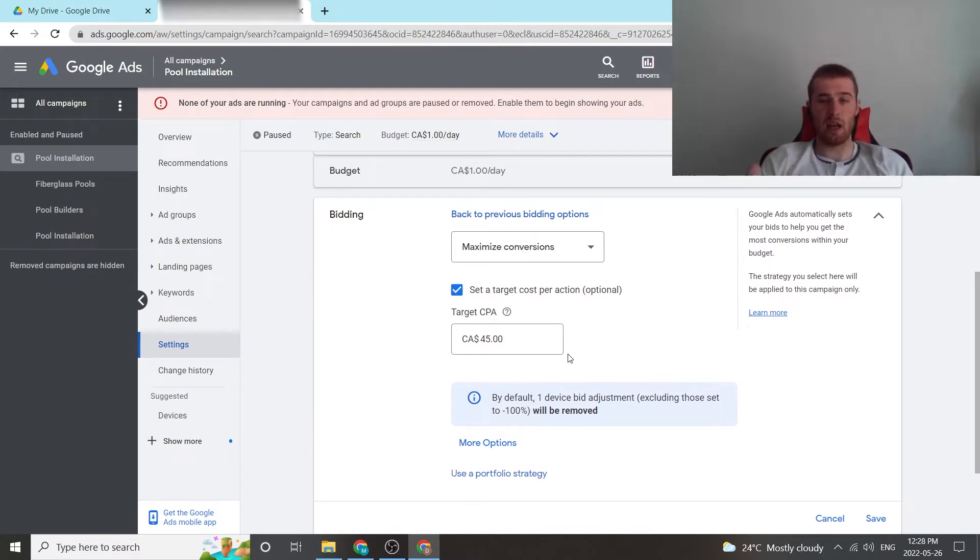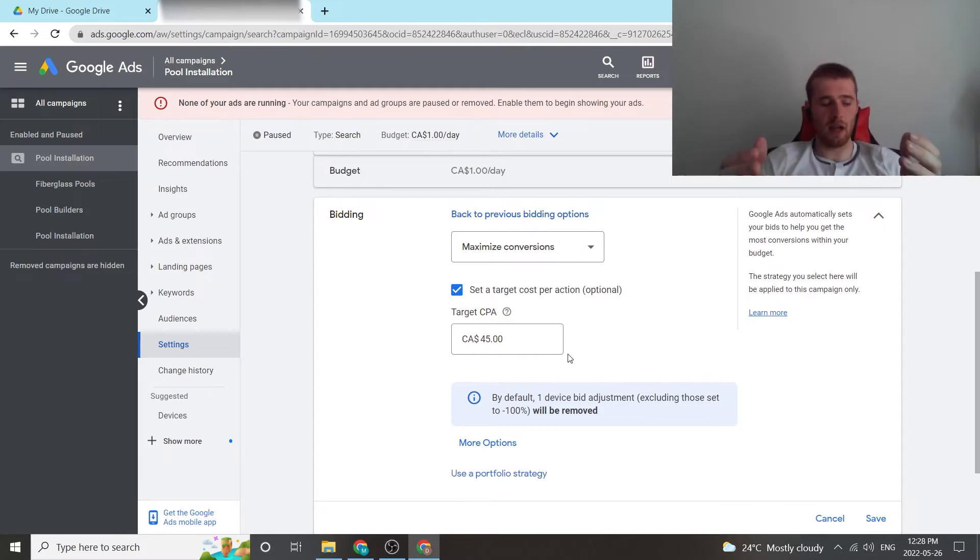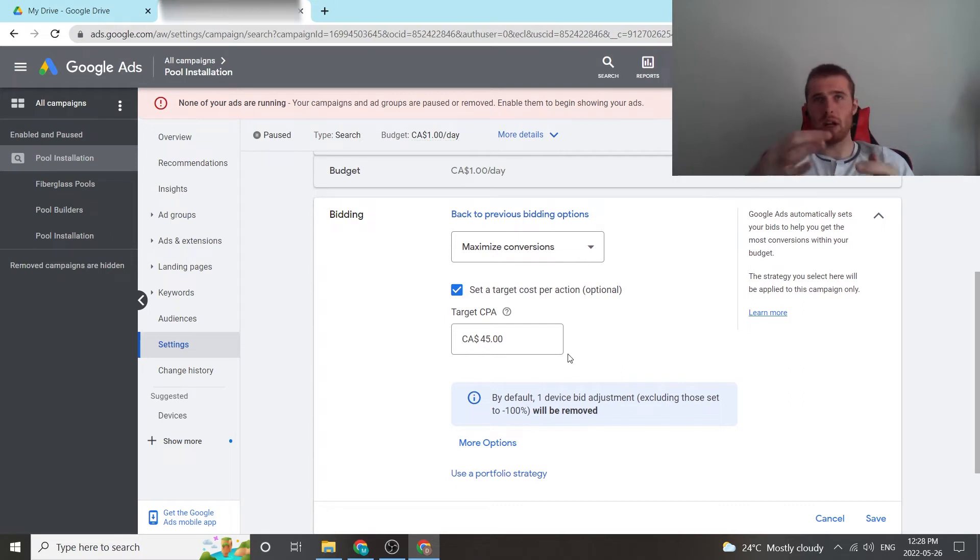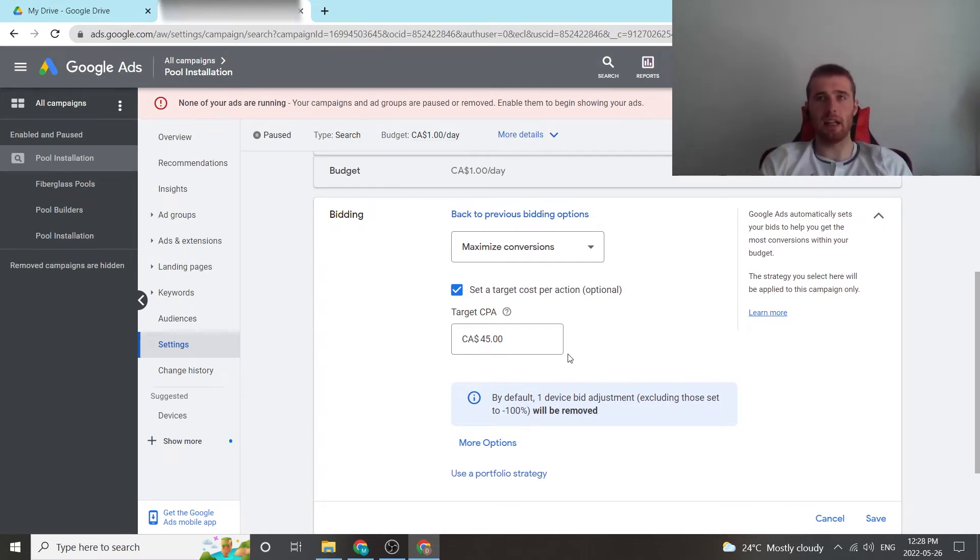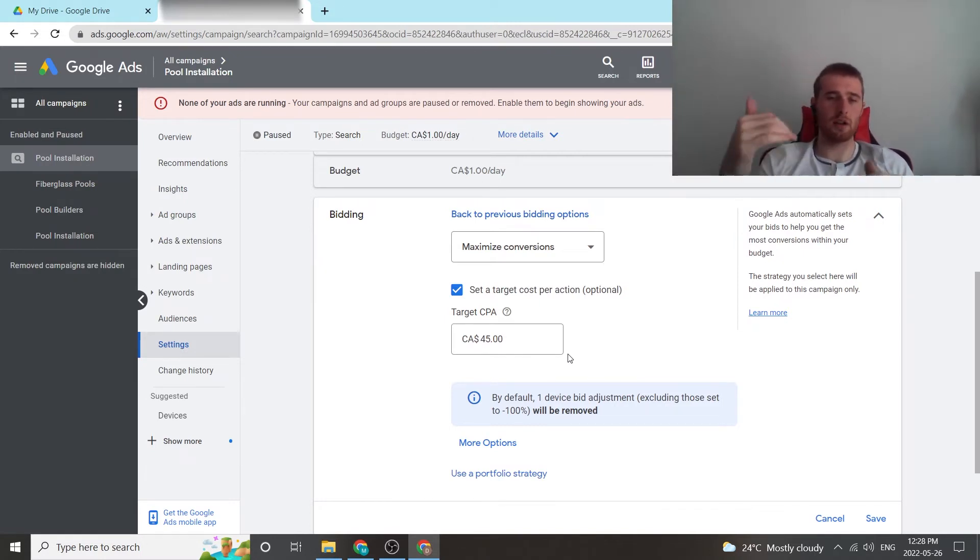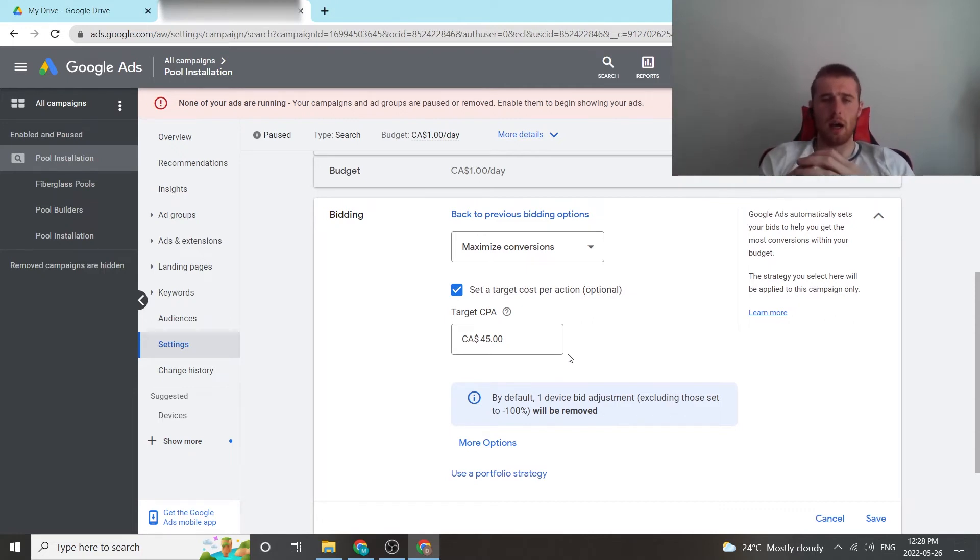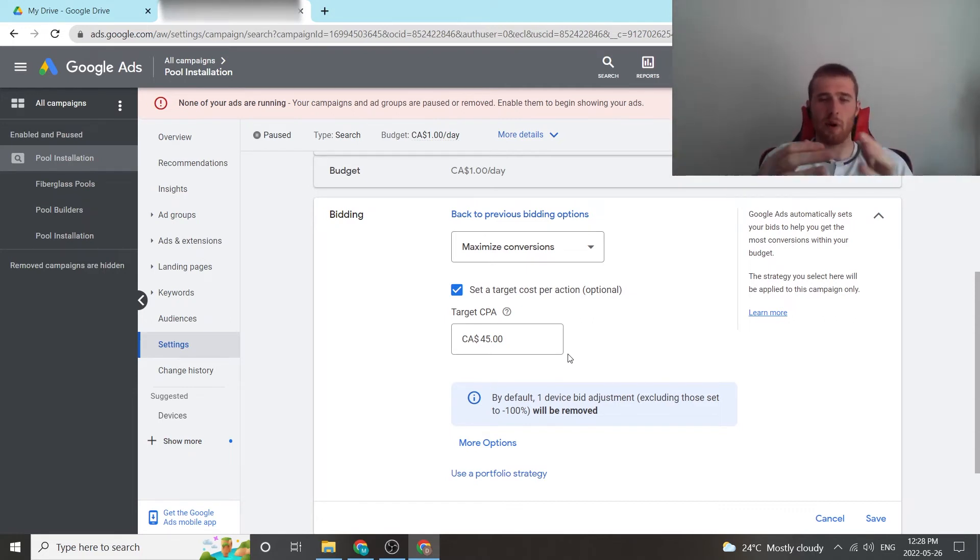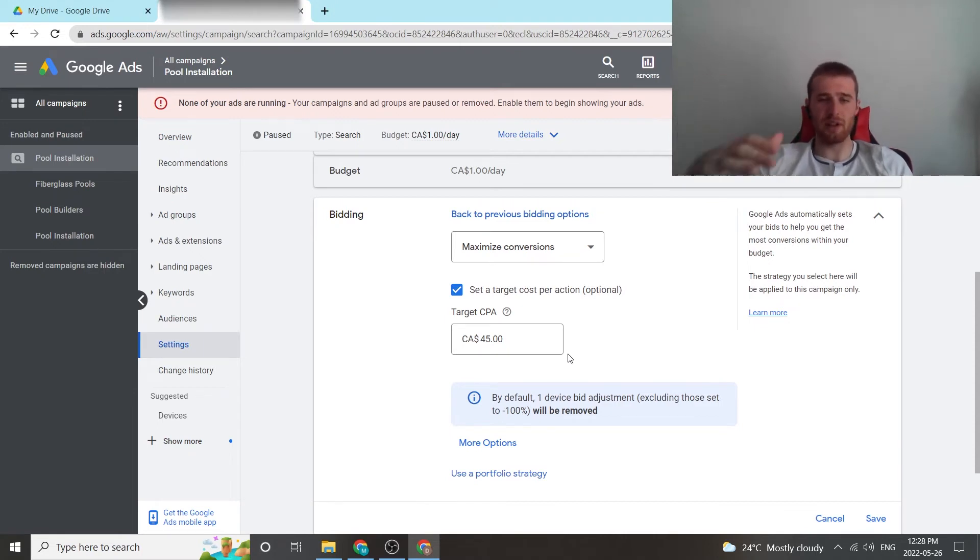And just because you set it to a higher limit, say Google recommends you set it to $30, and you set it to $50, it doesn't necessarily mean you're going to be getting leads for $50. It might be you get leads the first month for $42, and then the second month, $38, and then it continues to go down or whatever it is. Yeah, so that's important to keep in mind. Just because you set it for a certain limit doesn't mean you're actually going to get leads at that cost.